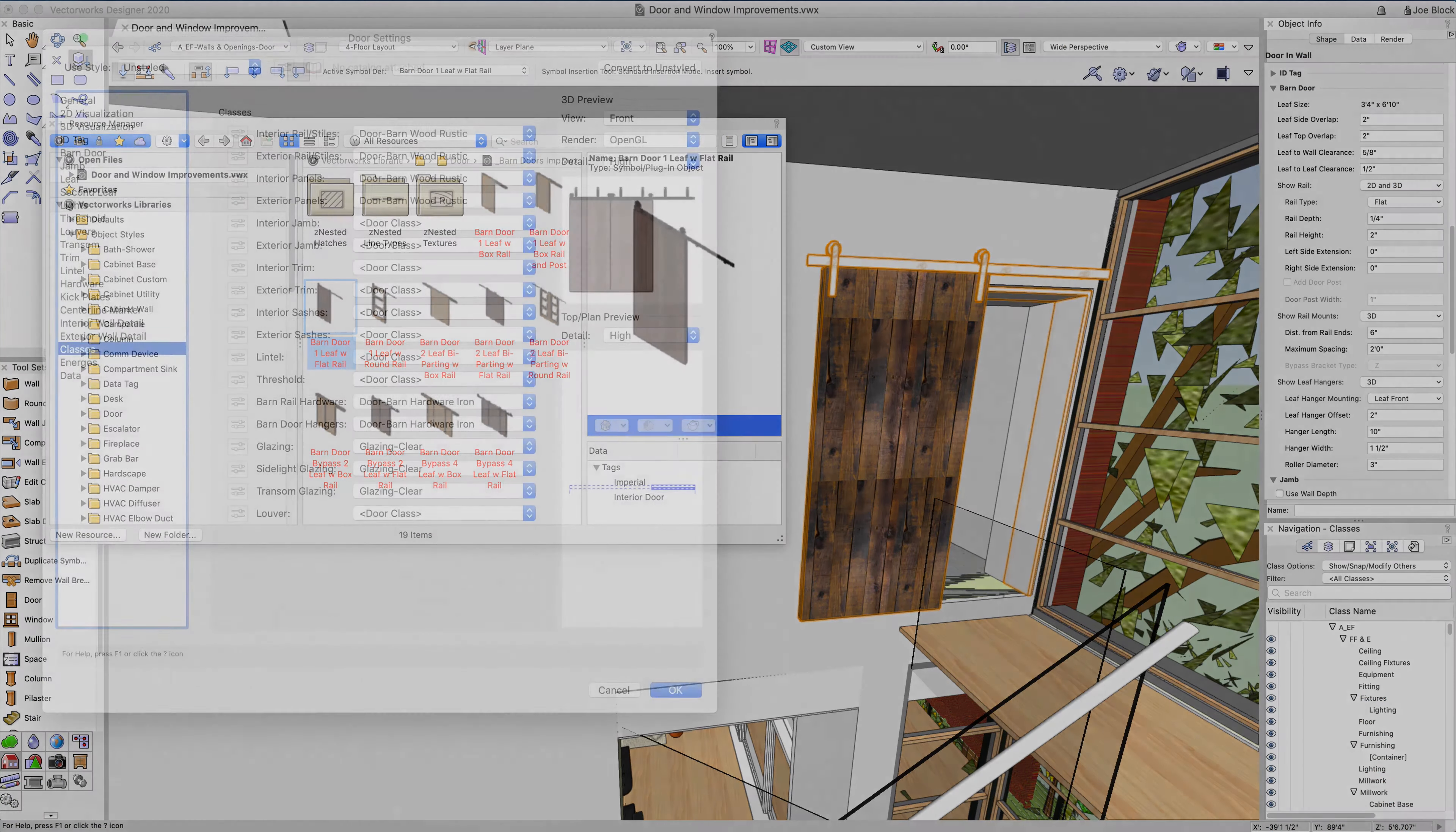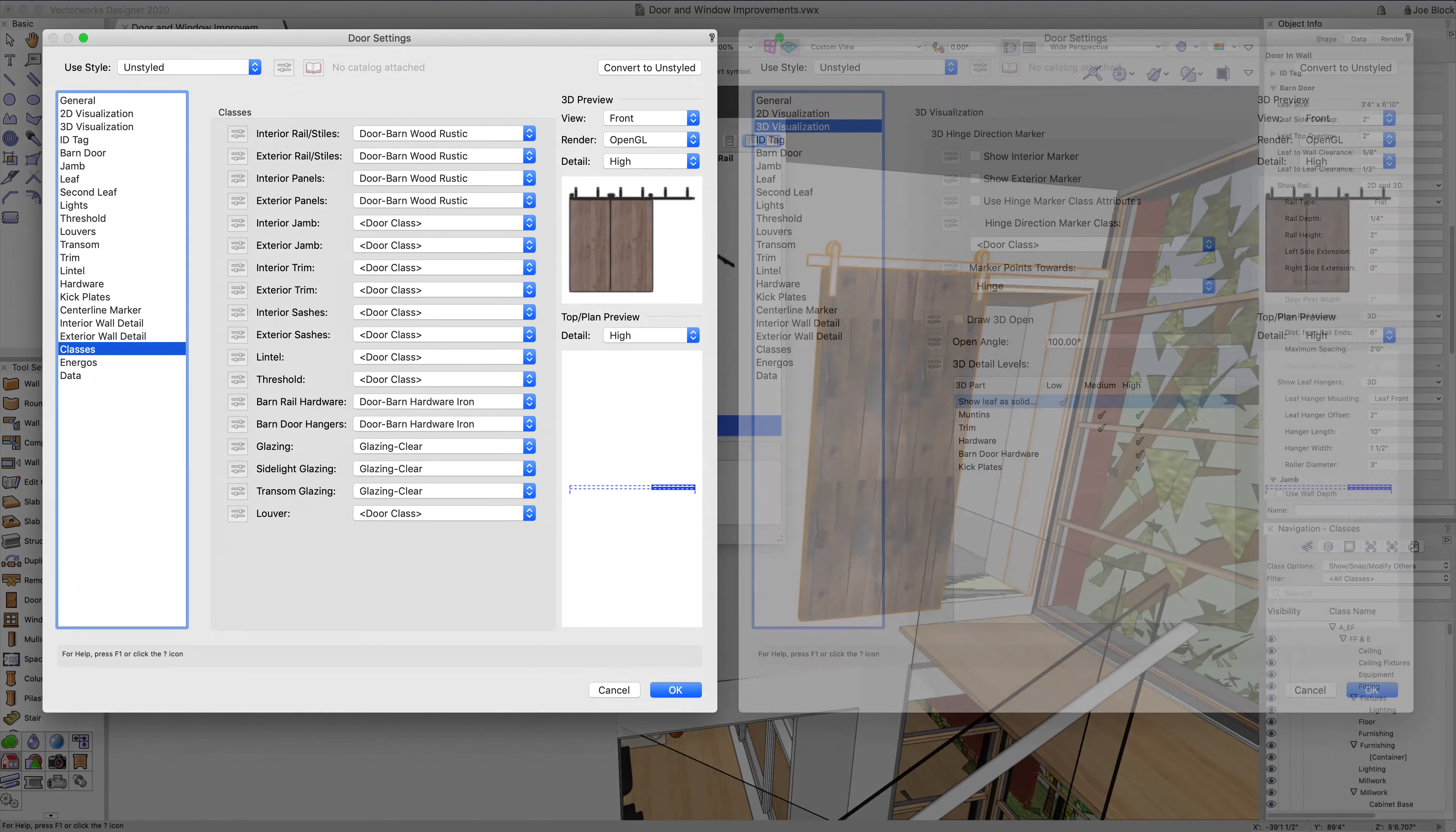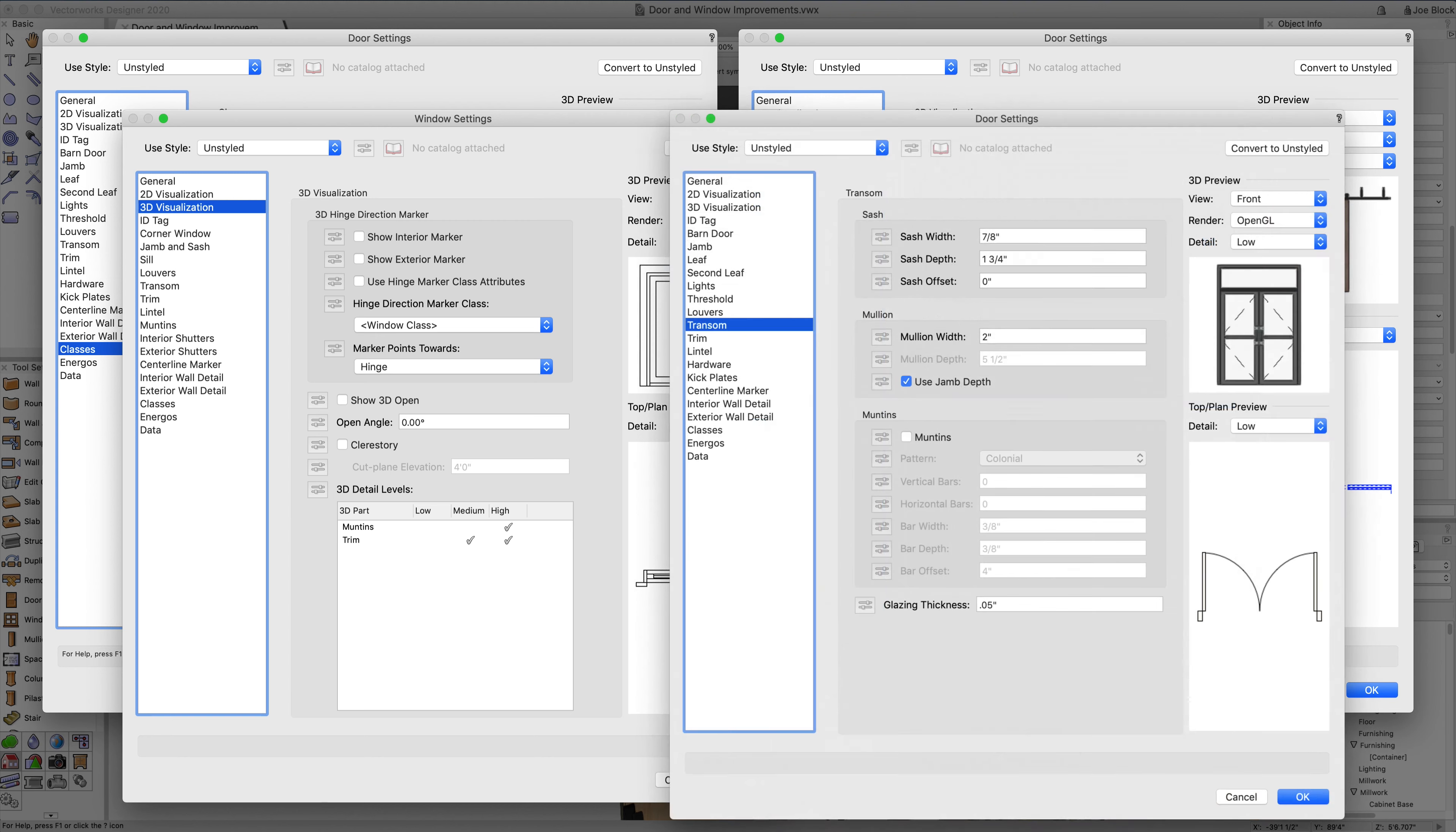Improvements to the door and window tool have been designed as a response to your input. These features not only improve functionality, but improve the overall quality of your work while increasing productivity.